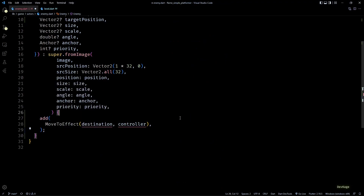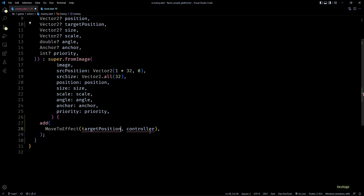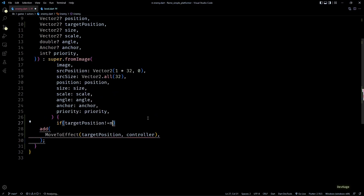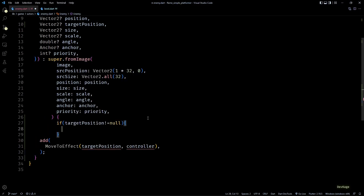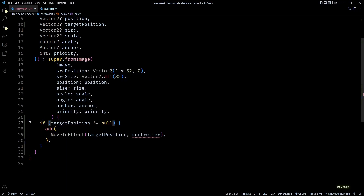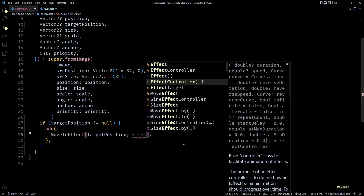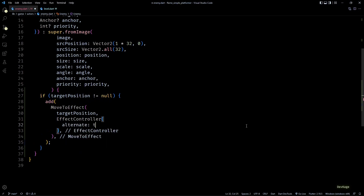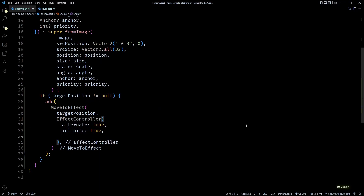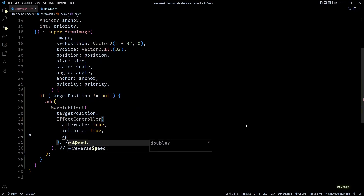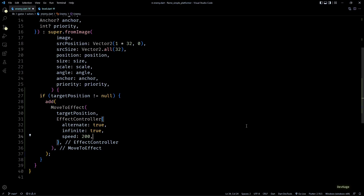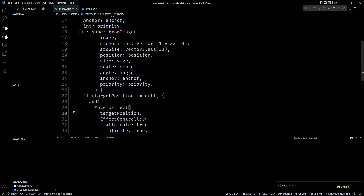For the move2 effect we need a destination and an effect controller. For destination I can use the targetPosition, but since targetPosition is nullable I'll make sure it's not null before adding this move effect. Then for the controller I'll use an effect controller with alternate and infinite set to true. Let's set the speed property to 200. Now let's run this and see how it looks.